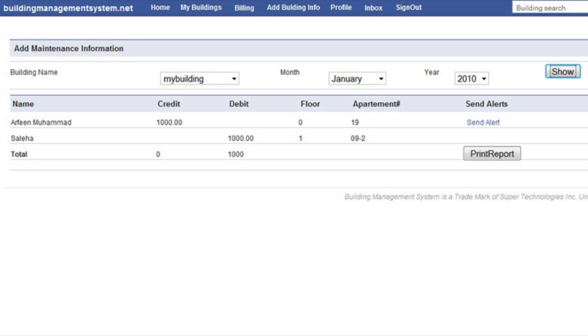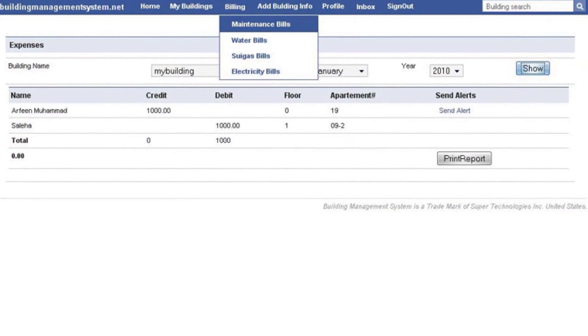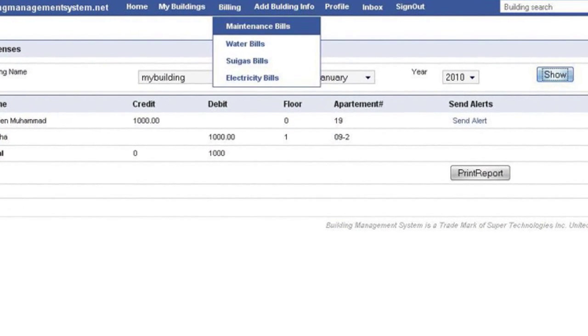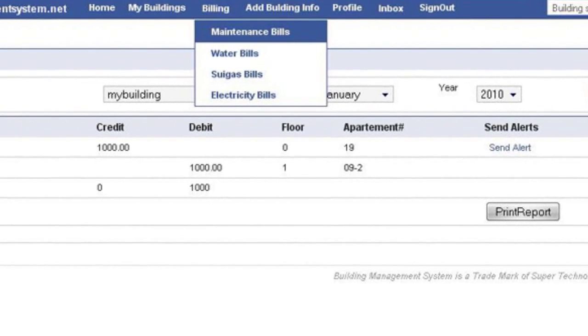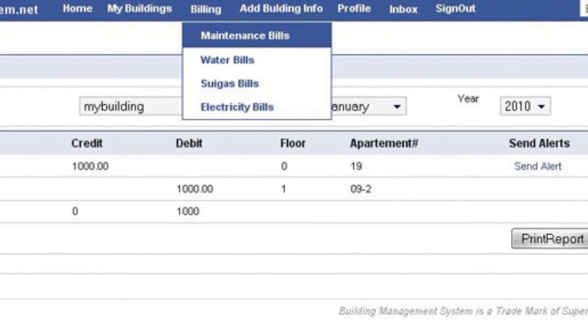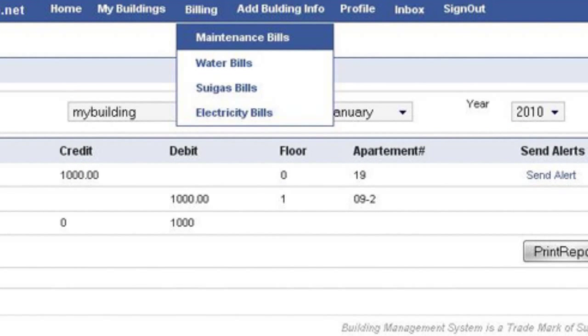The system allows you to report a problem in your building, and receive bills from the management office related to water, gas, electricity, or anything else. Maintenance charges, for example, can be paid online.